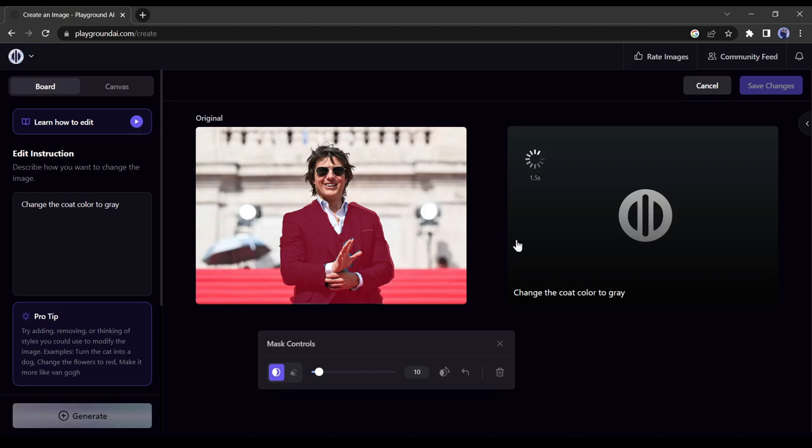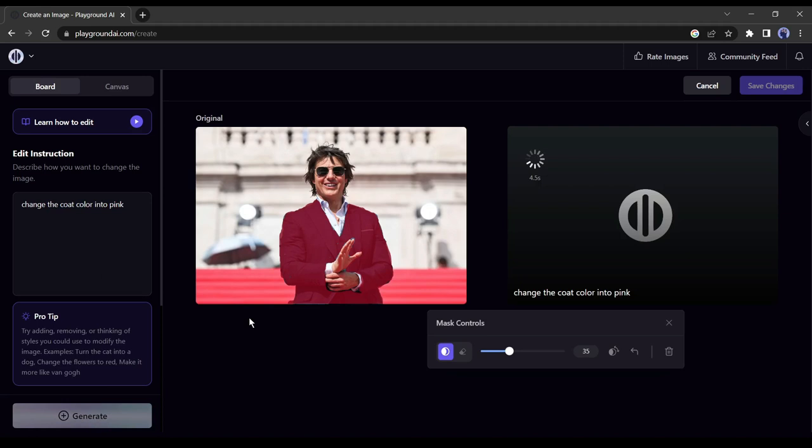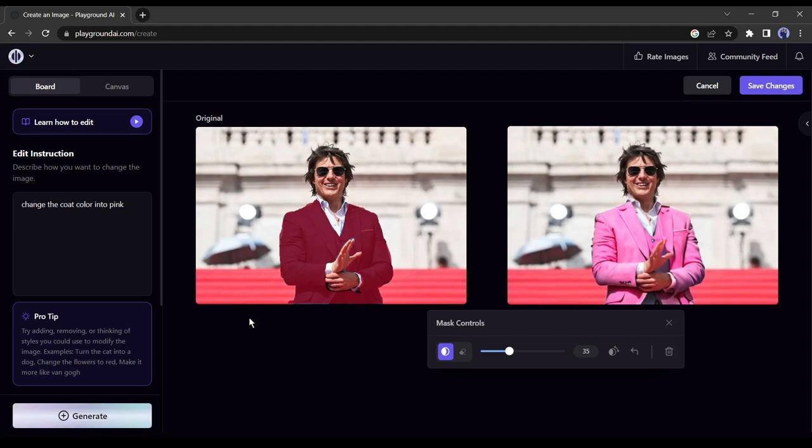The color of the coat has been changed perfectly. Let's change it to pink color. Wow, it's really awesome. There are so many awesome features available in Playground AI and you can use them for free.